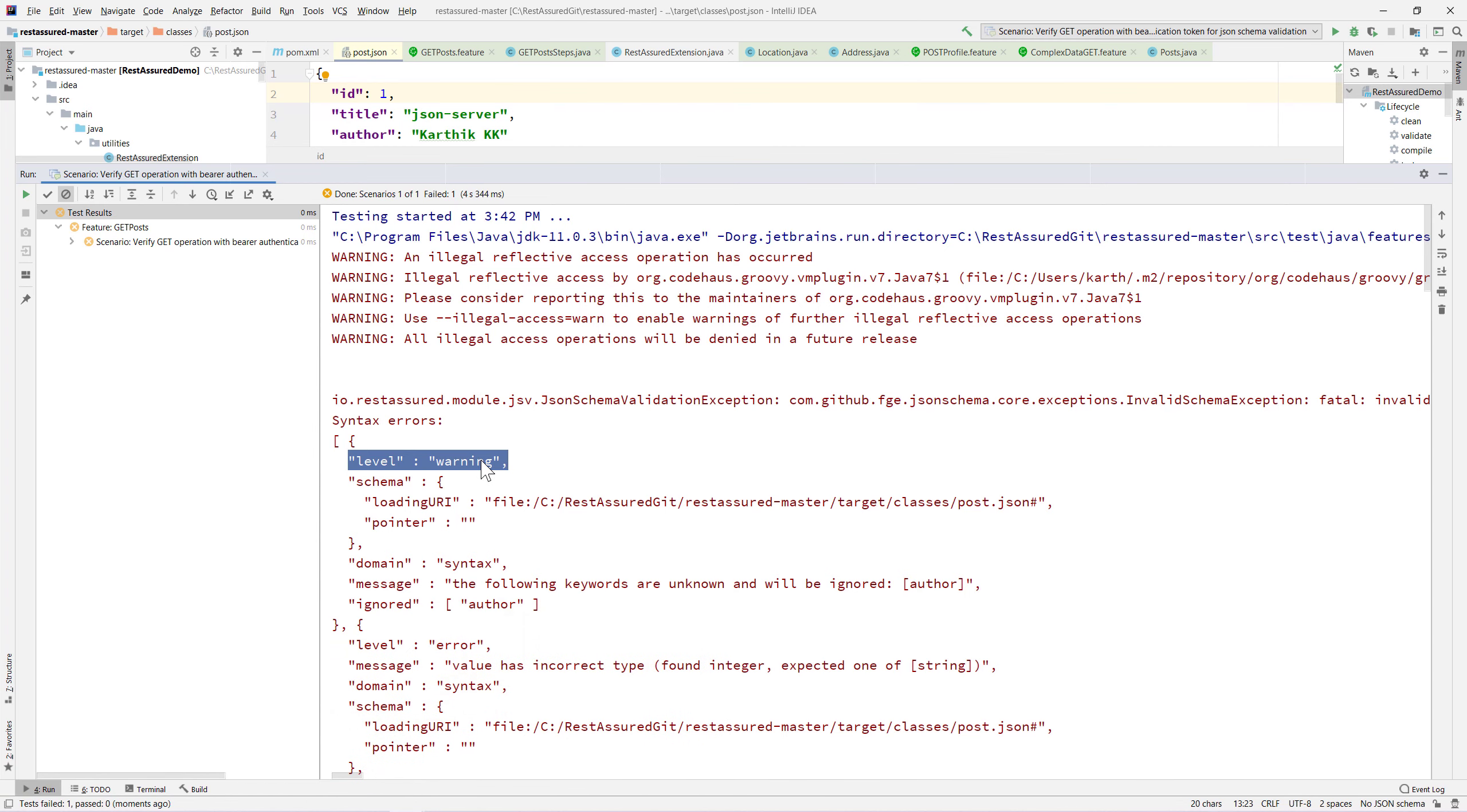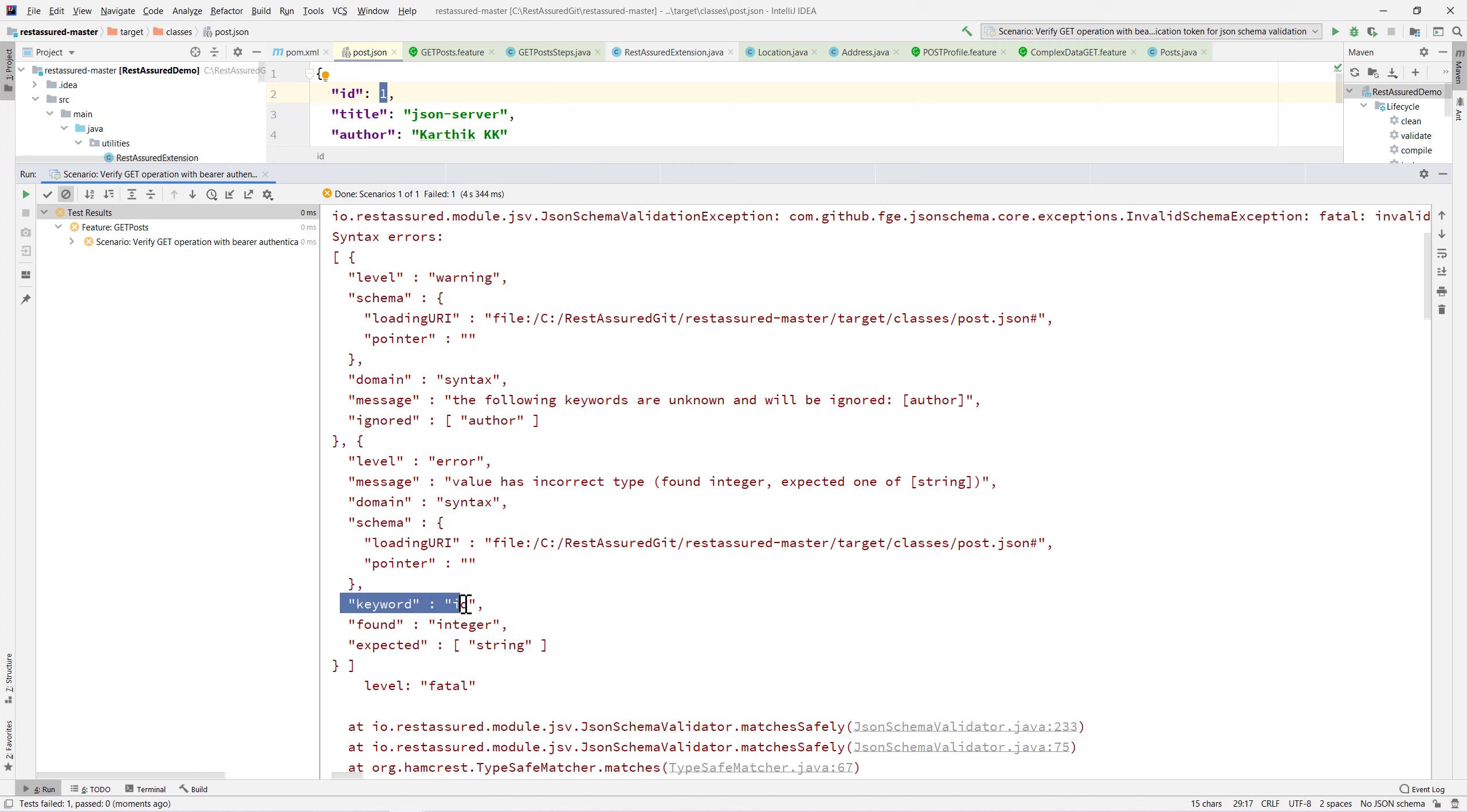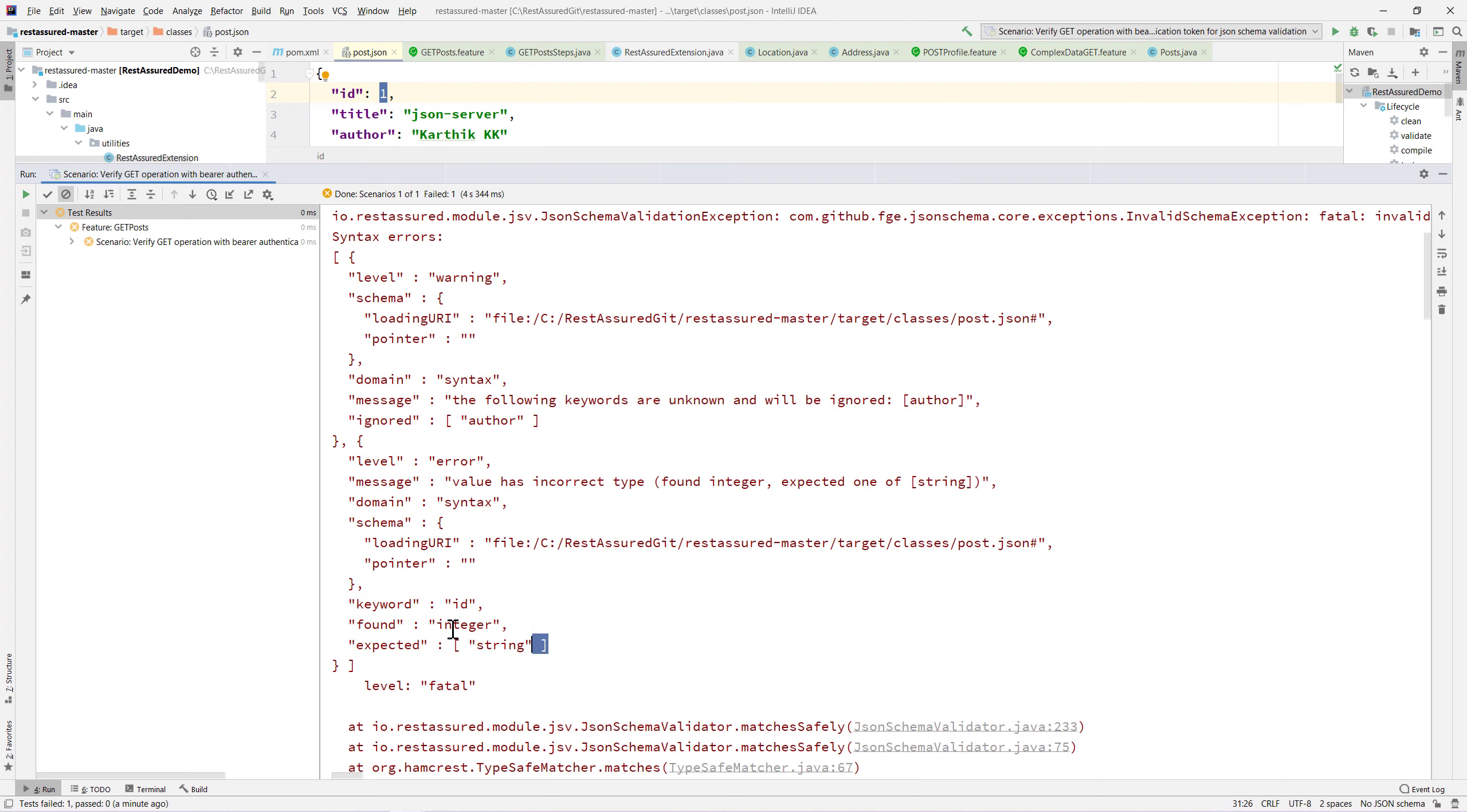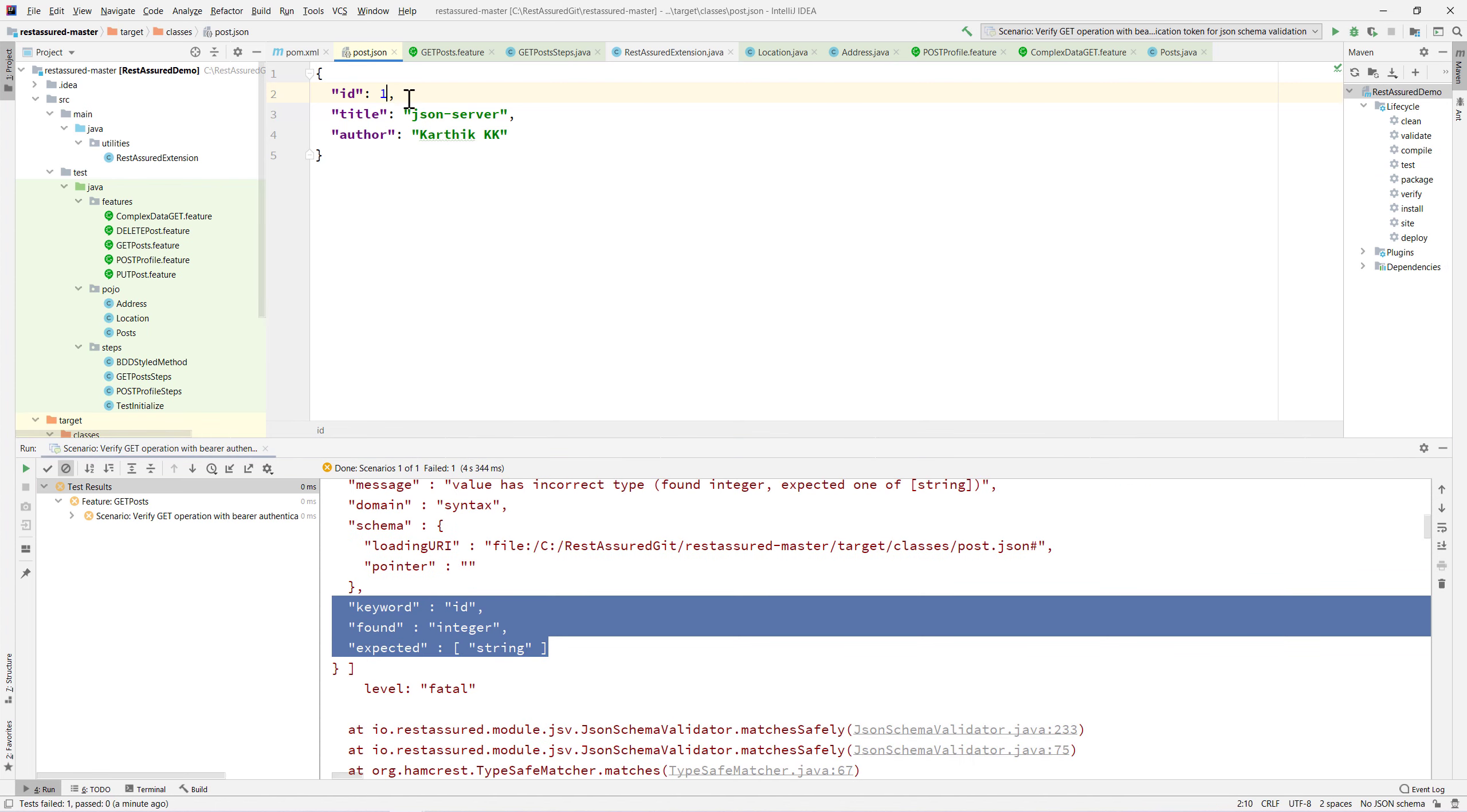This time the level is not error, it's actually warning. The server is returning a string of the id not an integer id, but we are trying to pass it as a string when the integer is there. It tells us that the keyword id found as integer but the expected is actually the string value.